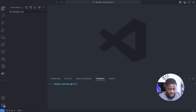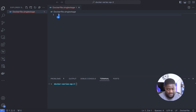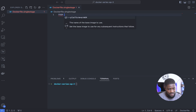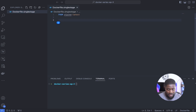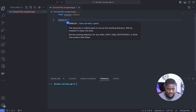Let's create a file called Dockerfile.single-stage. Every Dockerfile starts with the FROM command, because that's where you set your base image that your application will run on. Next, let's set our working directory with WORKDIR — we'll have our HTML file in the /usr/share/web directory.